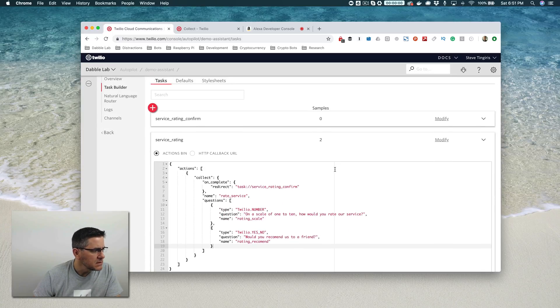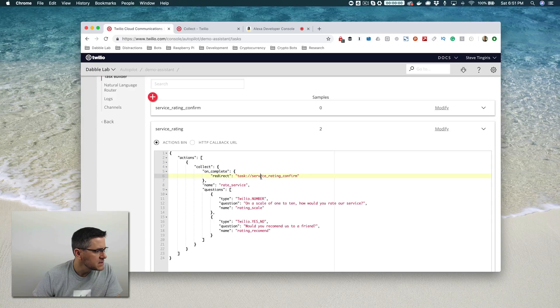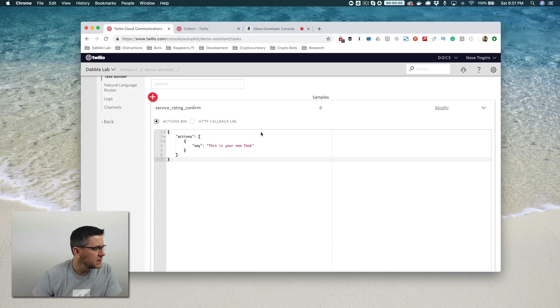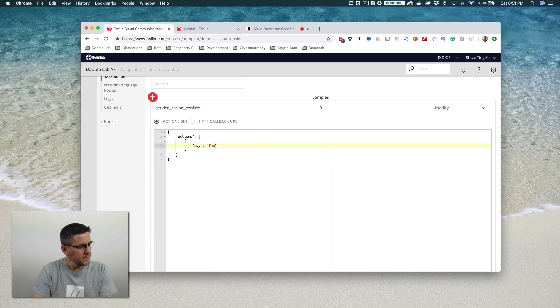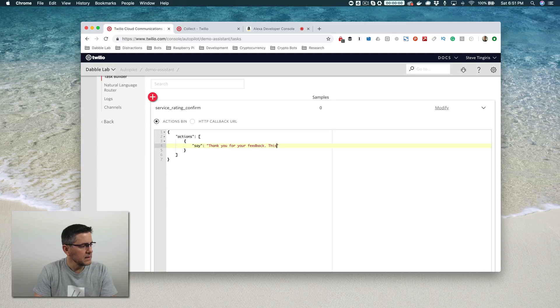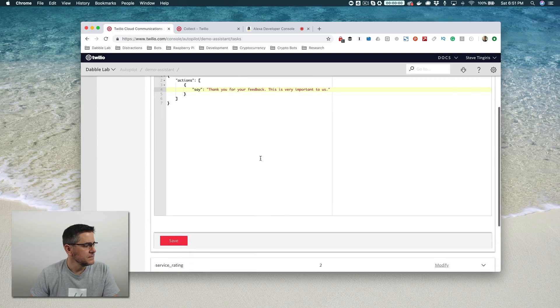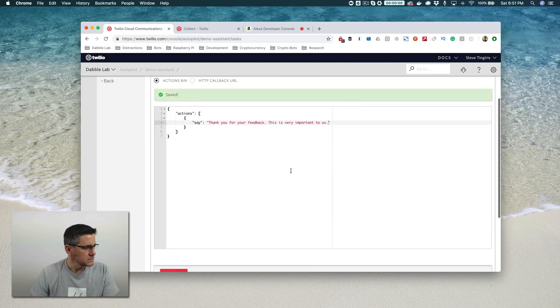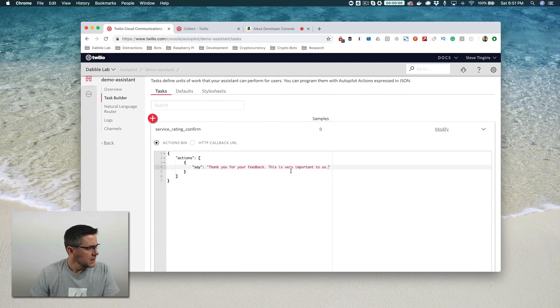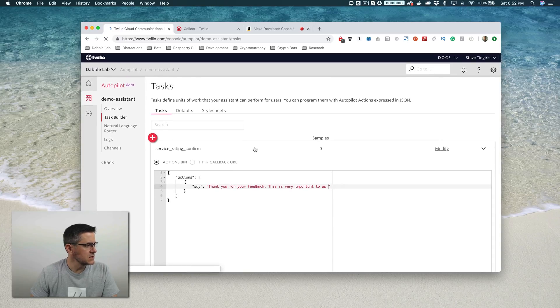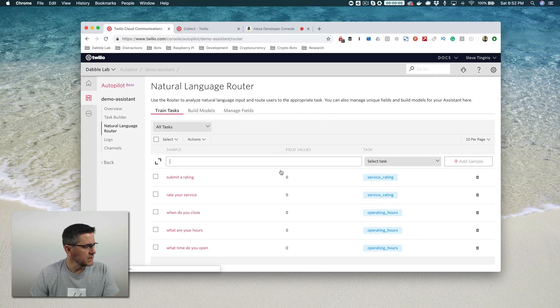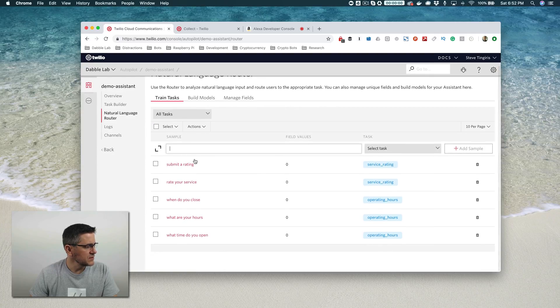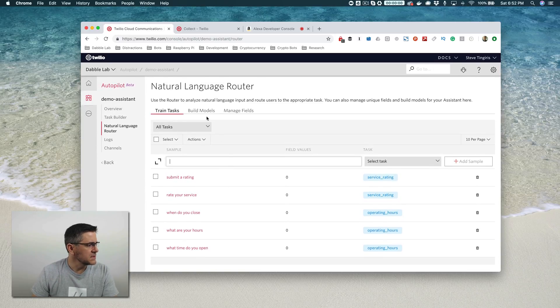This looks good. Let's make sure service rating confirm looks right. Let's fix that up a little bit. We'll just change this so that it says, thank you for your feedback, this is very important to us. I think that's got it. Let's check our samples just to make sure we've got a sample. So submit a rating and I'll add one more, rate your service. That's enough.